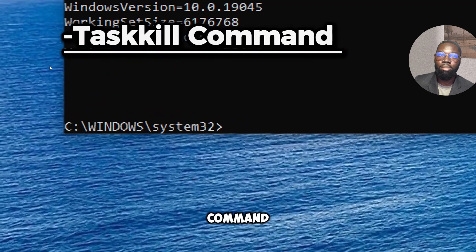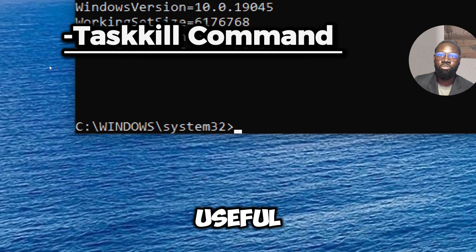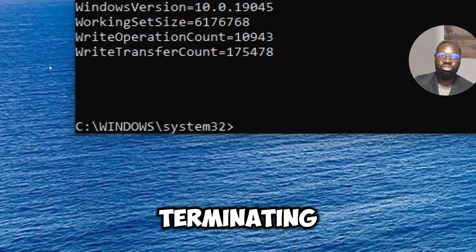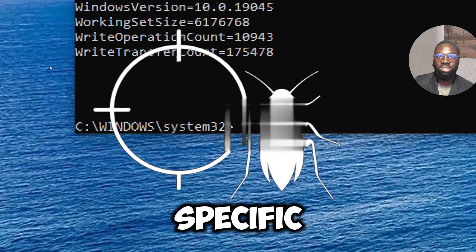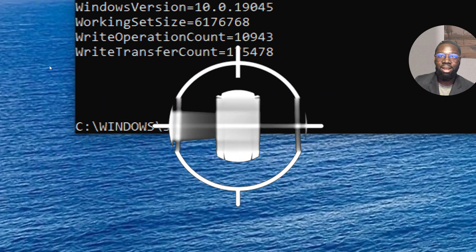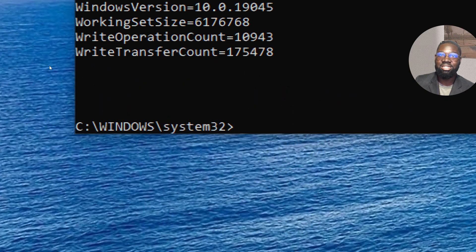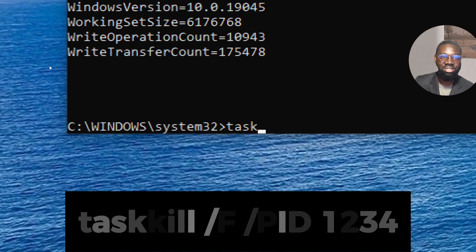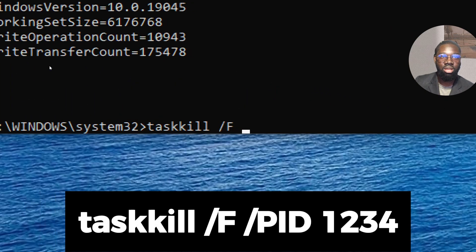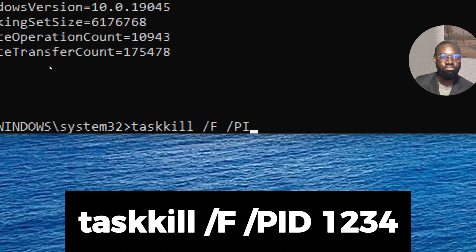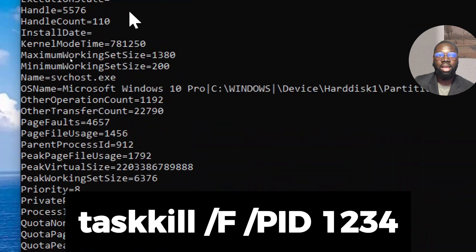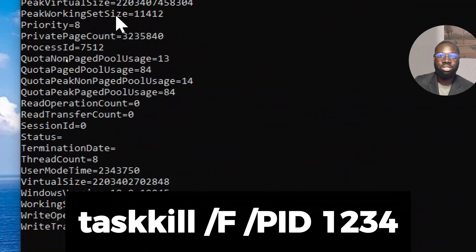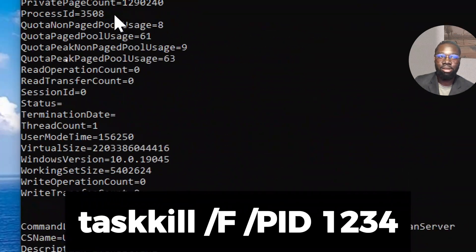The task kill command is useful for terminating suspicious processes. To kill a specific process by the process ID, type 'taskkill /f /pid' followed by the process ID number.